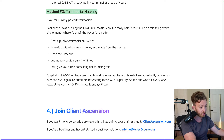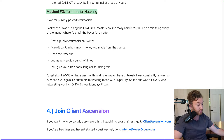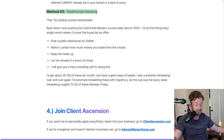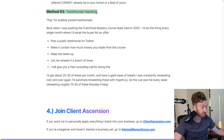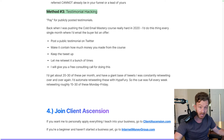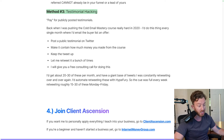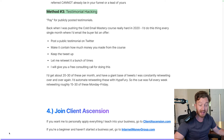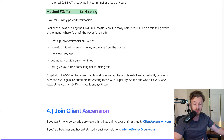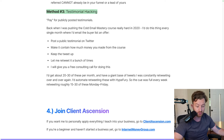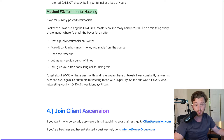If you want me to personally apply everything I teach into your business so you can sign more clients, go to clientascension.com — link is in the description. If you're a beginner and haven't started a business yet, go to internetmoneygroup.com — we'll show you how to make your first thousand dollars online. Subscribe, I love you, bye.